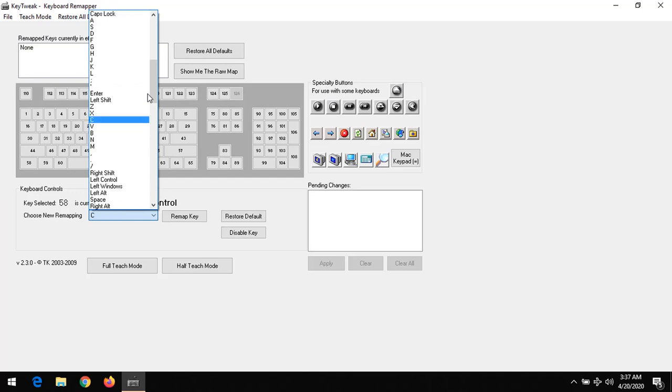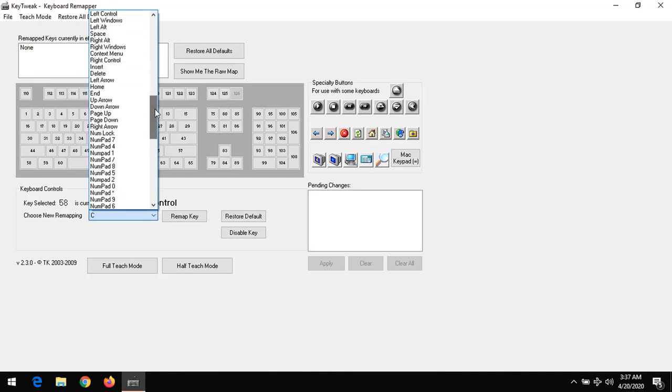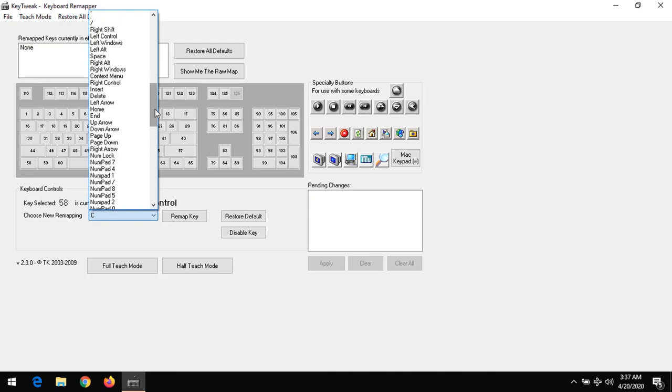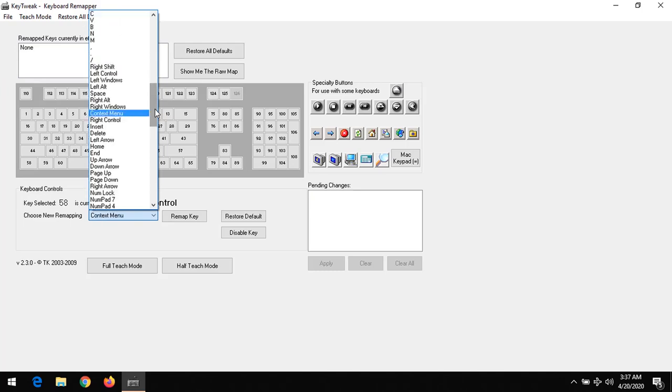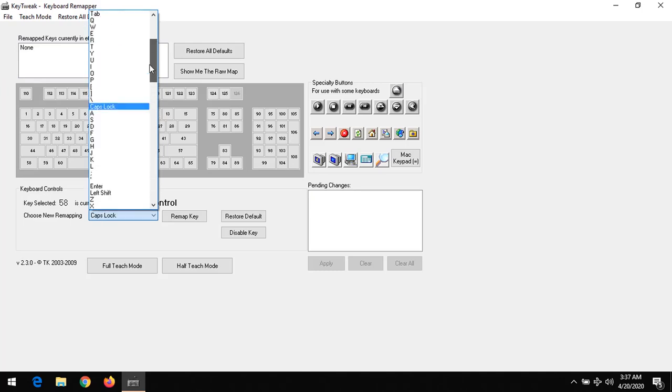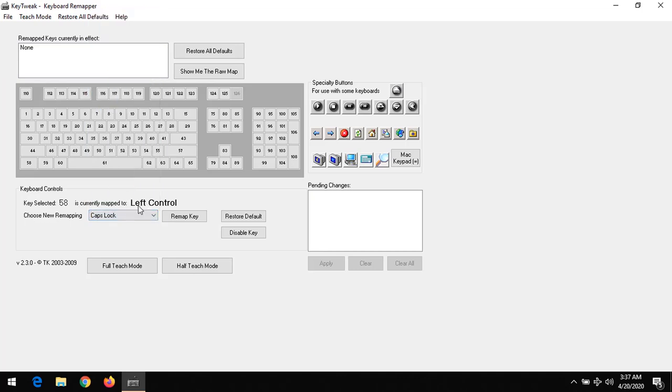I want to remap it to the calculator, or any—there are lots of options here you could choose, but let me choose mine to caps lock. After selecting it, since you want to remap a key, you are going to press remap key.